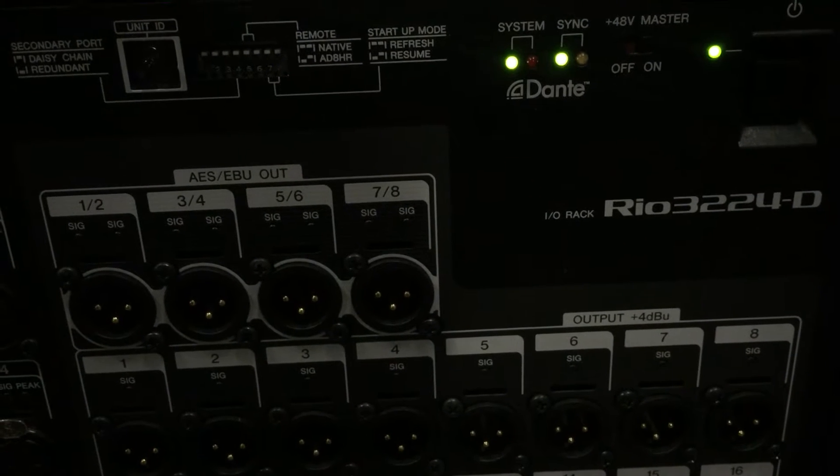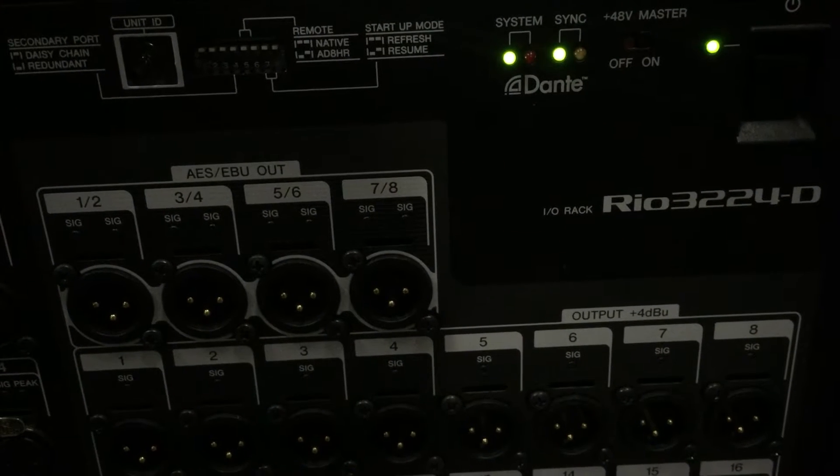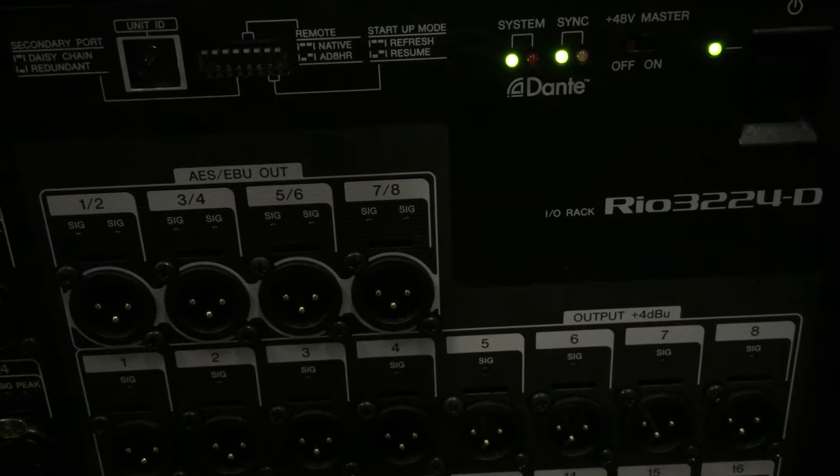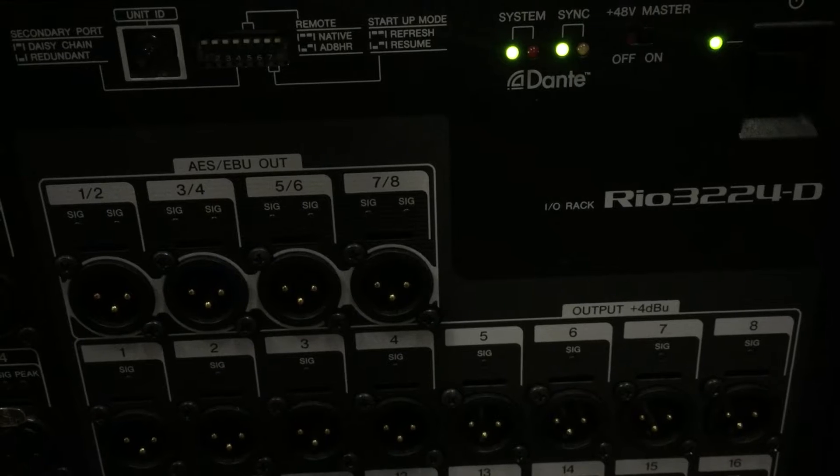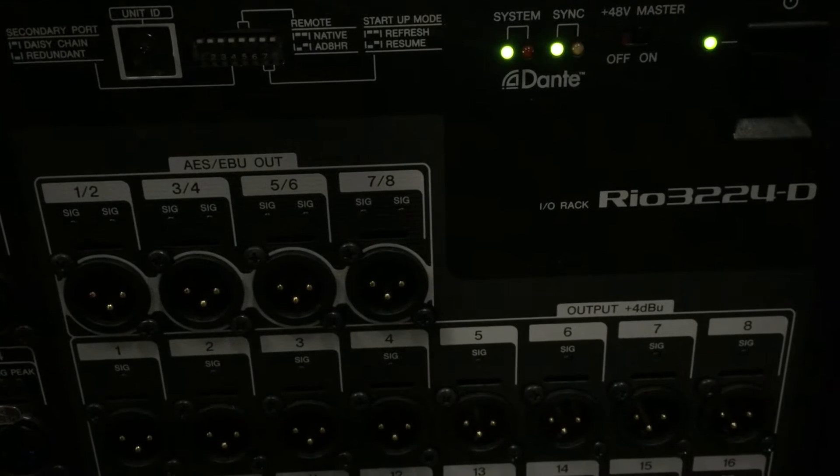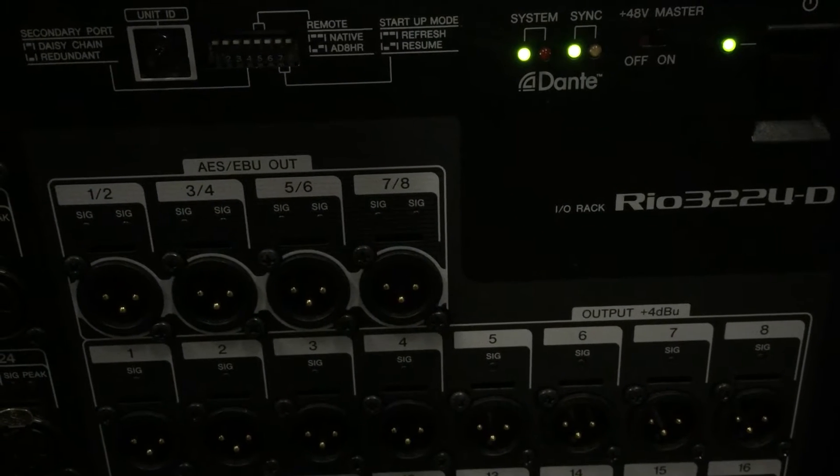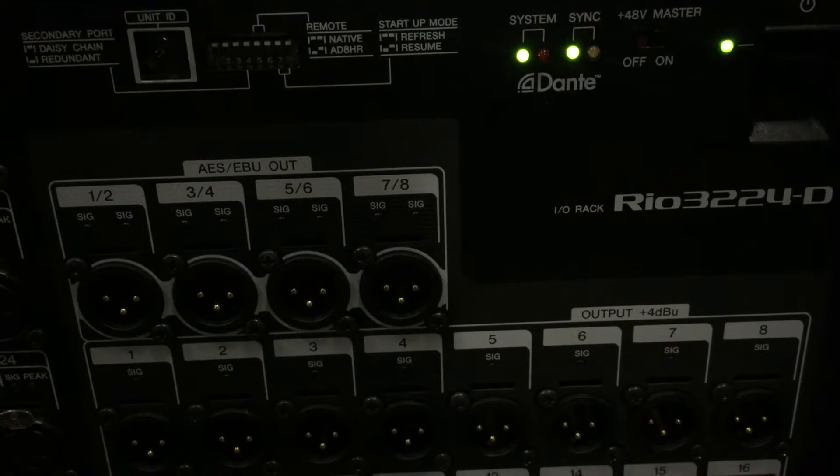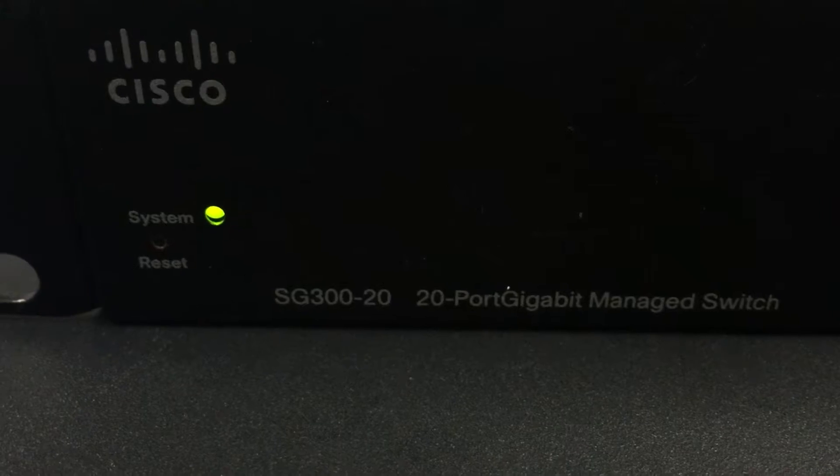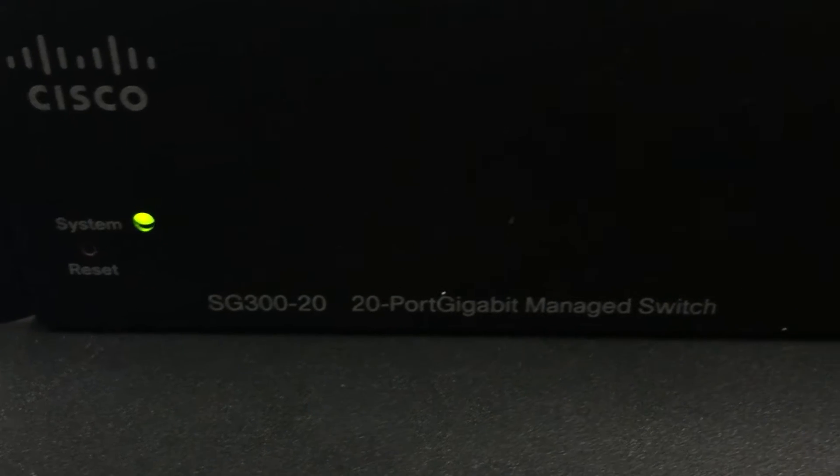How to connect a RIO3224 with our remote for control of head amps and phantom power on a Macintosh. We are connected to a Cisco SG300.